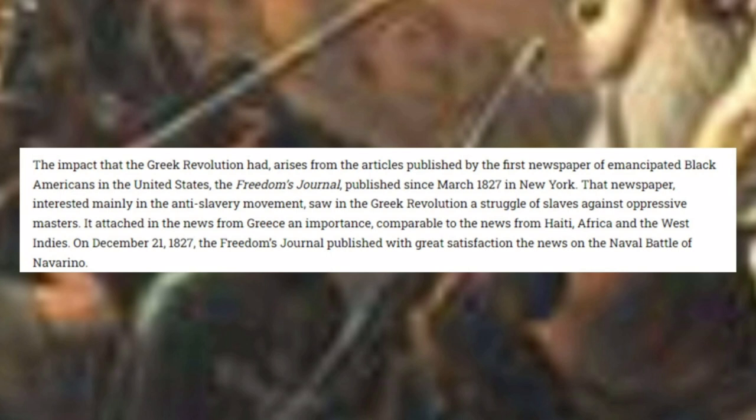The Freedom's Journal attached to the news from Greece an importance comparable to the news from Haiti, Africa, and the West Indies. On December 21st, 1827, the Freedom's Journal published with great satisfaction the news on the naval battle of Navarino. This is a word of note for those who have watched this channel: Israelites fought in all wars, on all sides. So just as James Jacob Williams fought for Greek independence, you had Israelites fighting for the Turks against Greek independence.